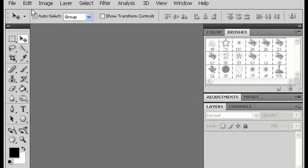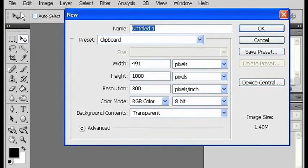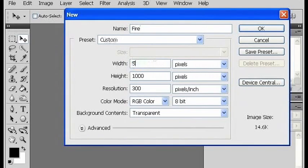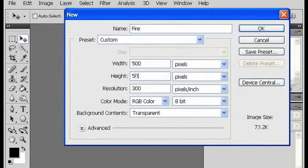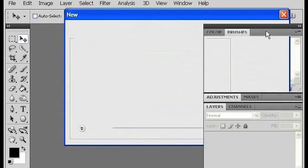First thing is to make a new document, and I'm going to title it Fire. Just for simplicity, I'm going to make it a square, 500 by 500, and color K.